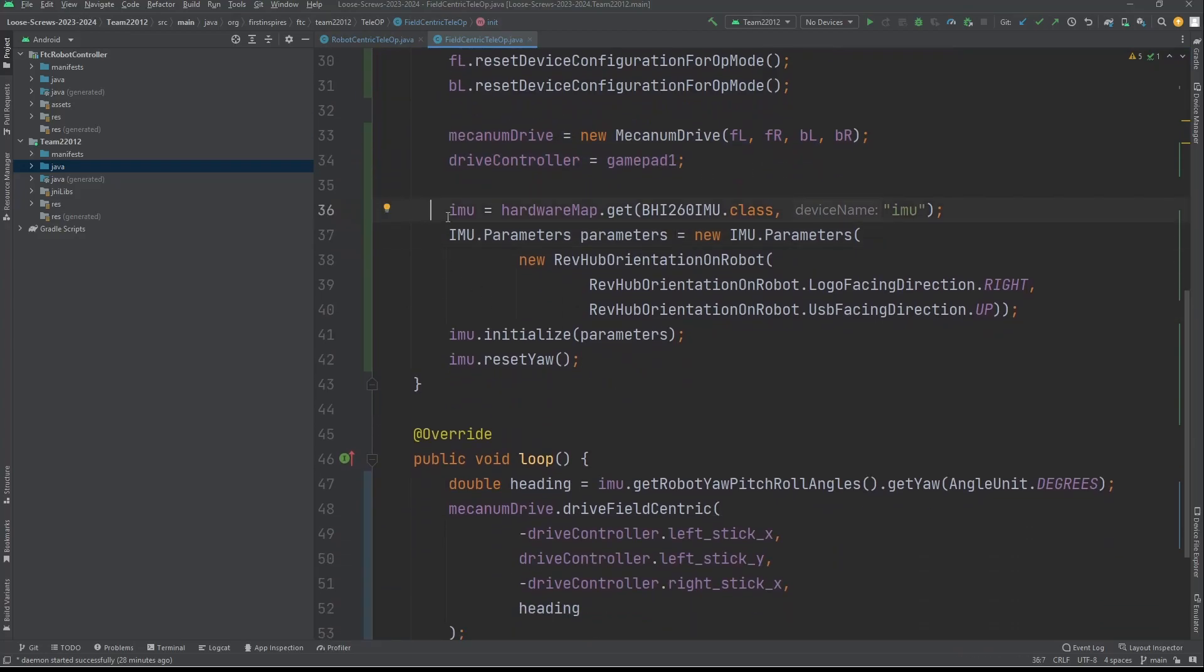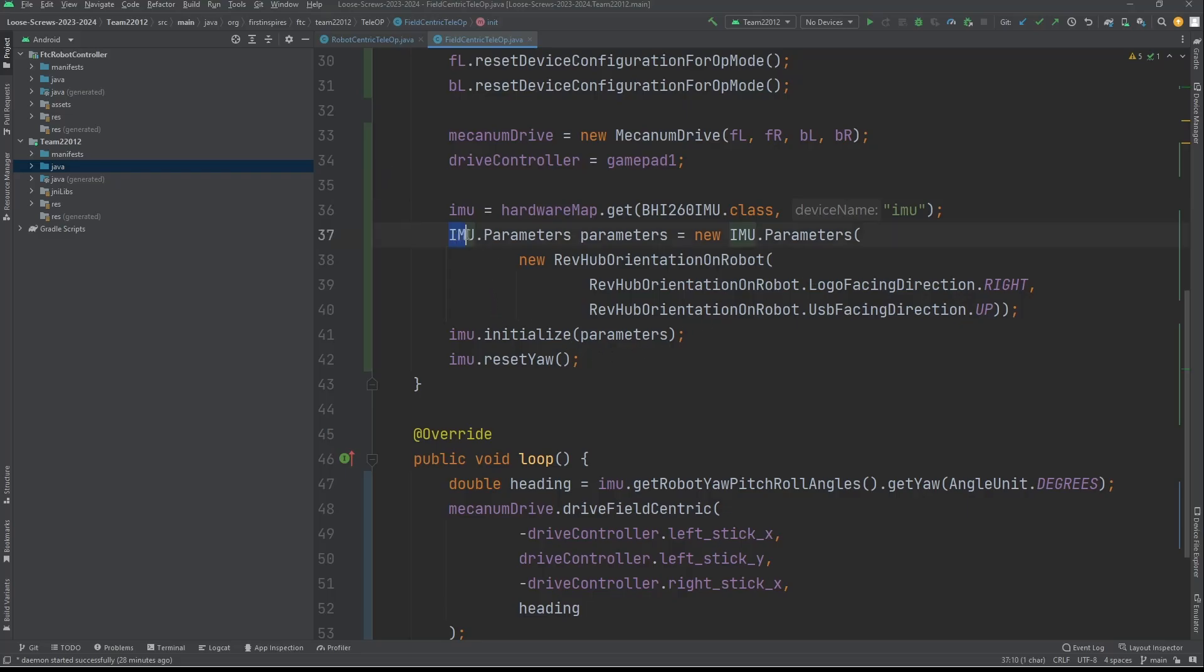The IMU, you're going to set it equal to hardwaremap.get, that class, and then the device name, which you can just call IMU or whatever you want. Now what you're going to do after that is IMU.parameters.parameters equals new IMU.parameters. What this does is creates the parameters for the IMU because not every IMU is facing the same direction, like if your control hub is facing upright versus laying flat, or facing the right direction versus the left direction. It needs to know that to give you an accurate measurement, and that's what you're going to declare here.